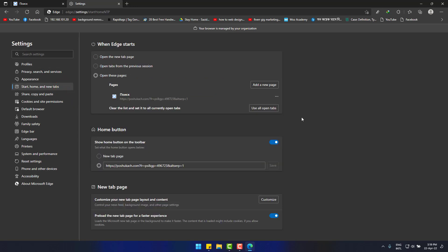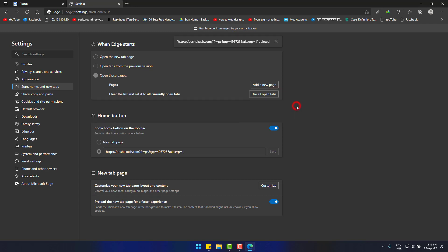And here you can see the engine named as poshukash. Click on three dots right to it. Finally delete and done.